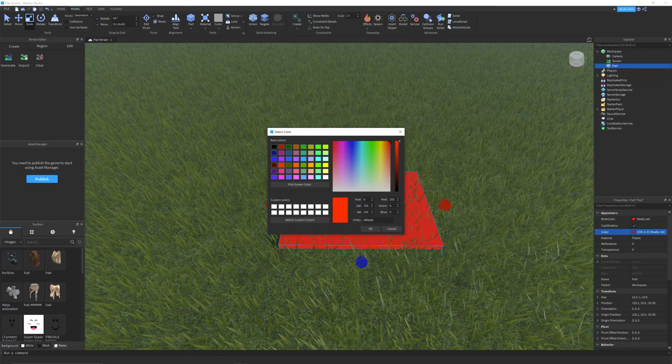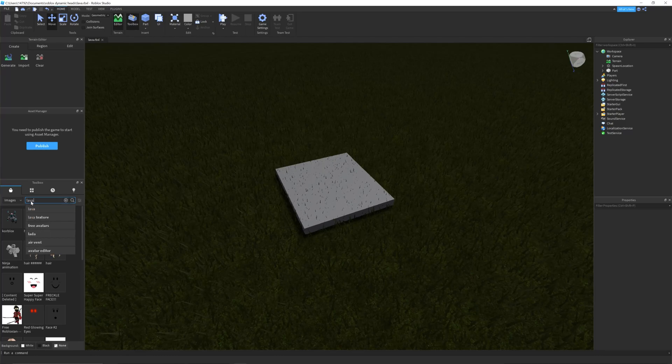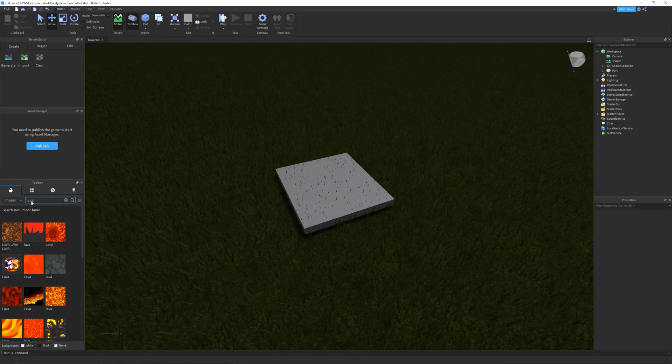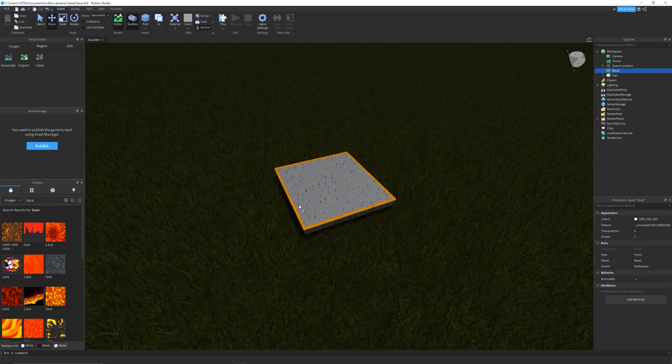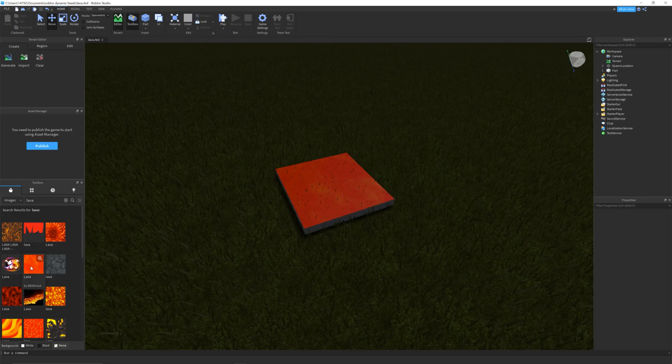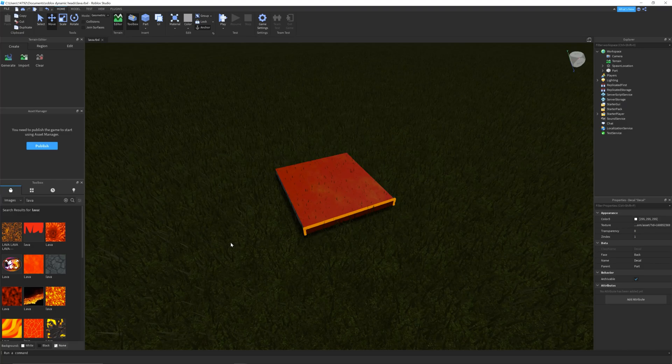You can also add a decal to make it look more realistic by searching for a lava image in the toolbox on the left. Once you find a lava image that looks good, simply drag it to your part. You may have to repeat this process so the decal shows on sides.